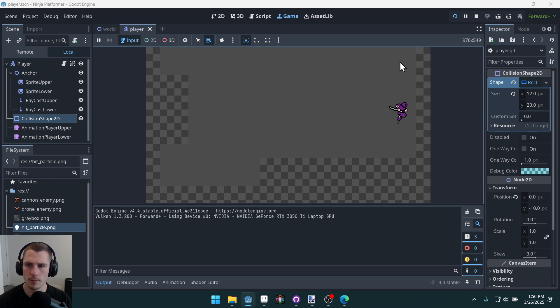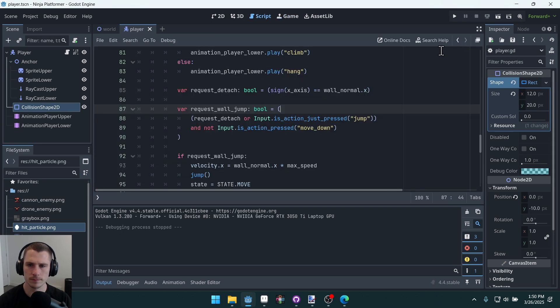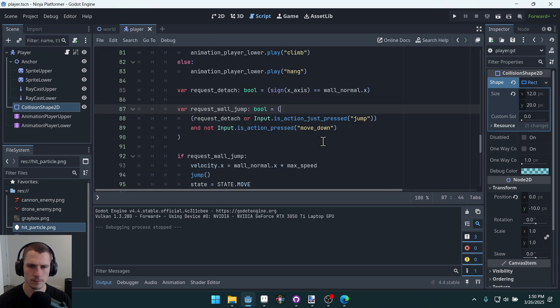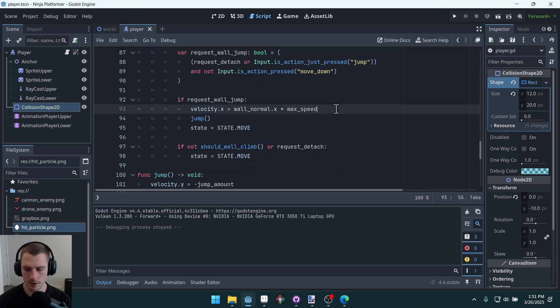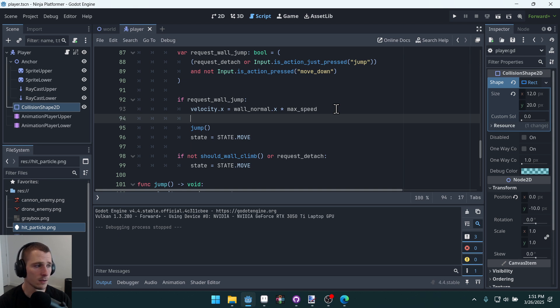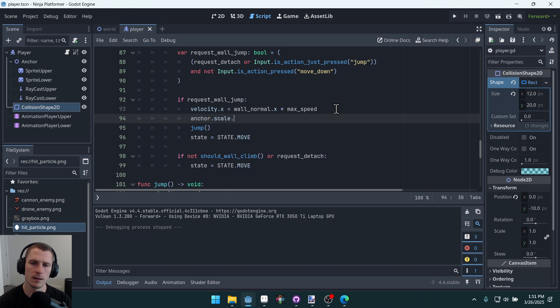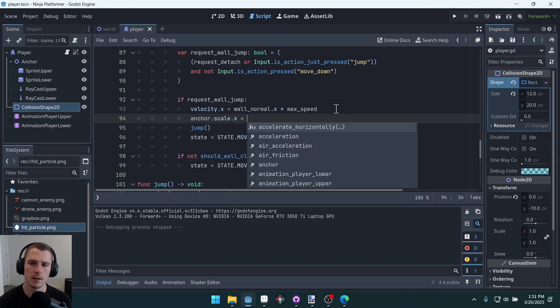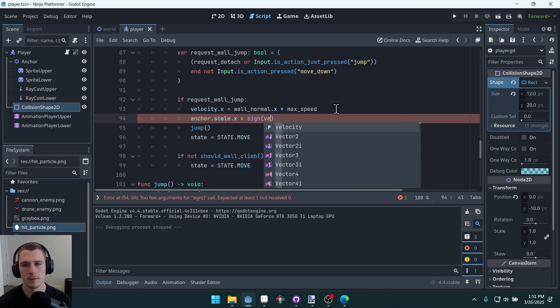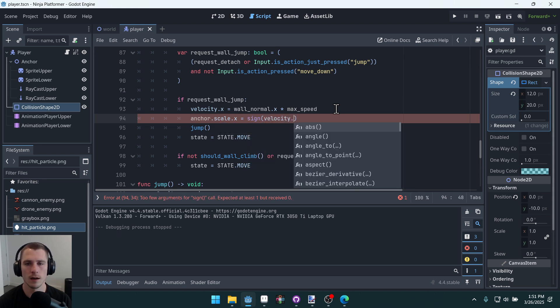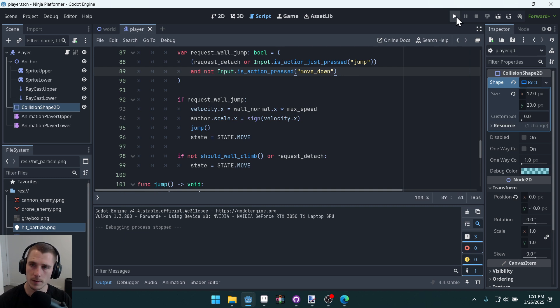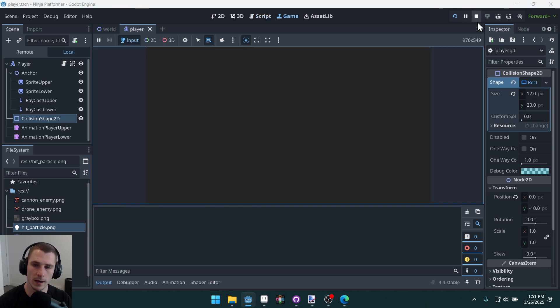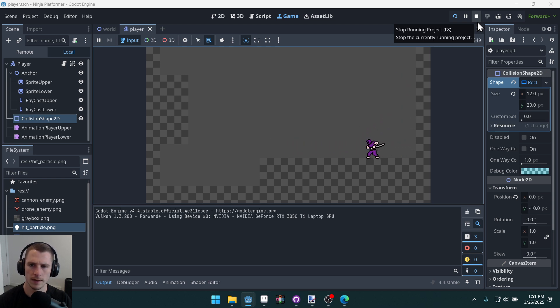Now when we press the jump button, our character jumps away from the wall and moves away from the wall. But we also want to set the scale of our character. So we can immediately use that same velocity to set the scale. We'll say anchor.scale.x equals sign velocity.x. Now we'll flip the character away from the wall as well. Jumping it. And there we go.